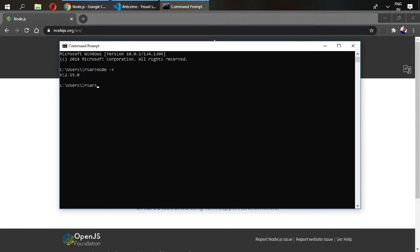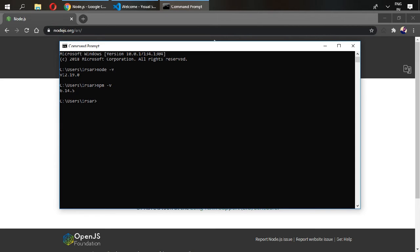Our 12.19.0 Node version has been installed. Our Node package manager npm is already installed with Node. Check the version if it is installed.